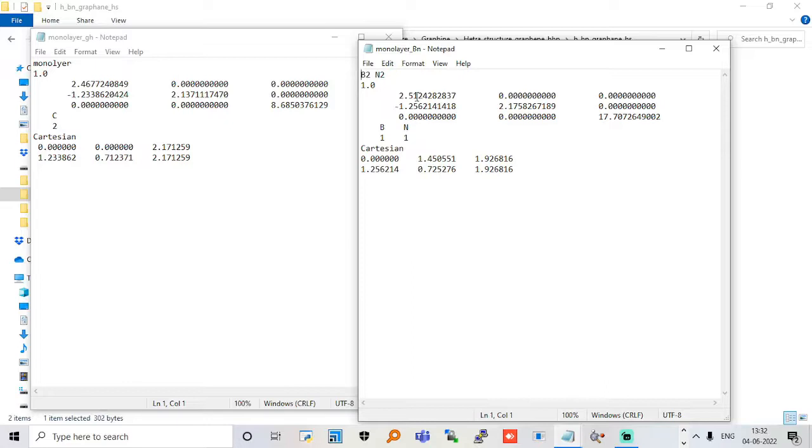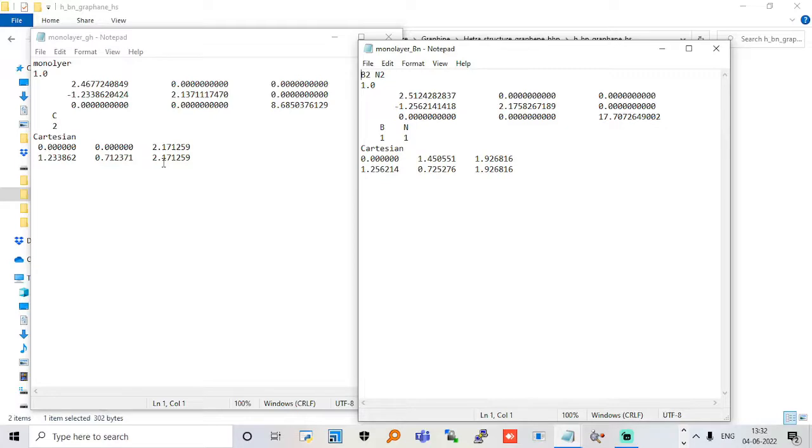This will create strain in the structure. The system with a smaller lattice constant will try to expand. If I do the other case, like putting boron nitride here, it will try to shrink itself. It's based on which is your priority - whether you want expansion or want to shrink your system.